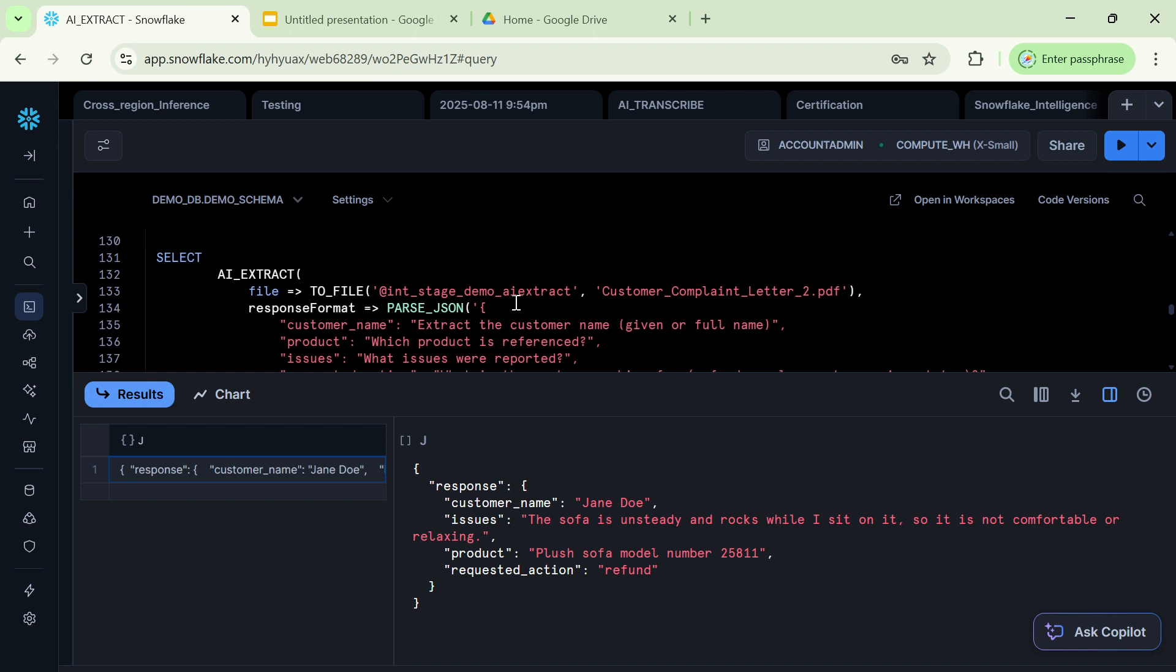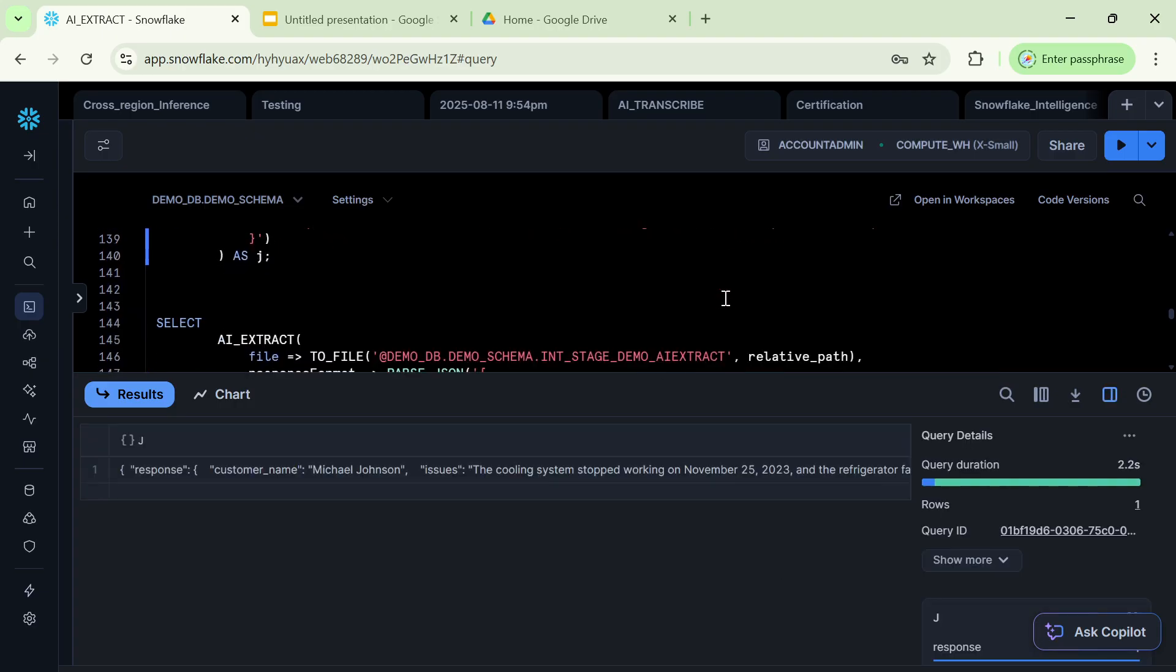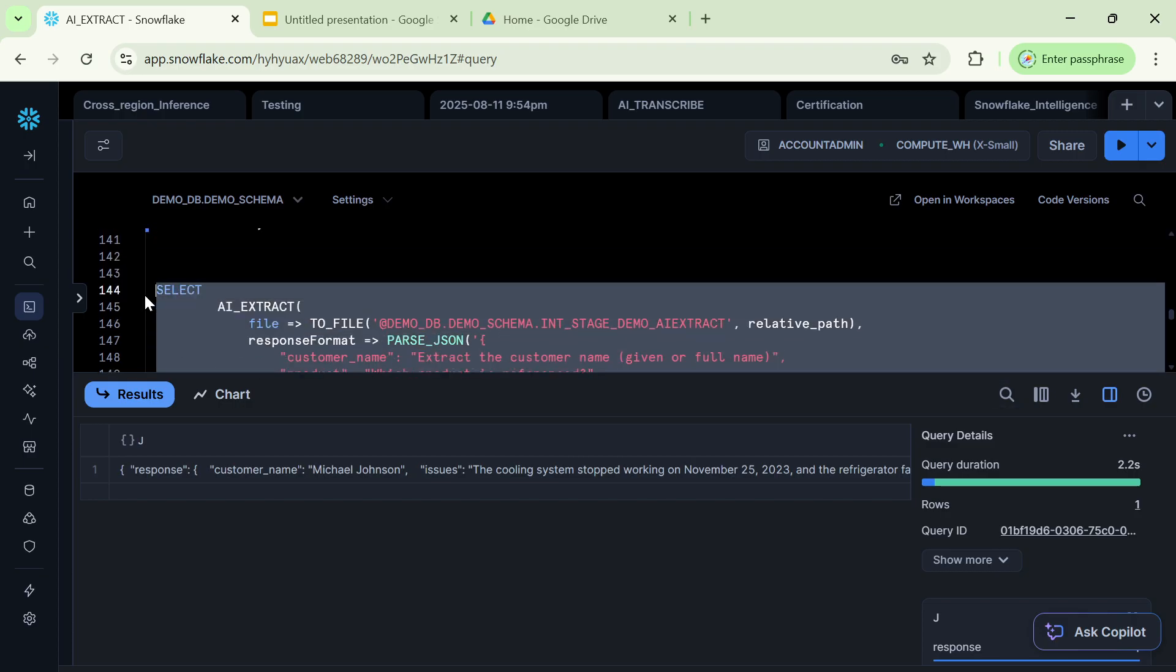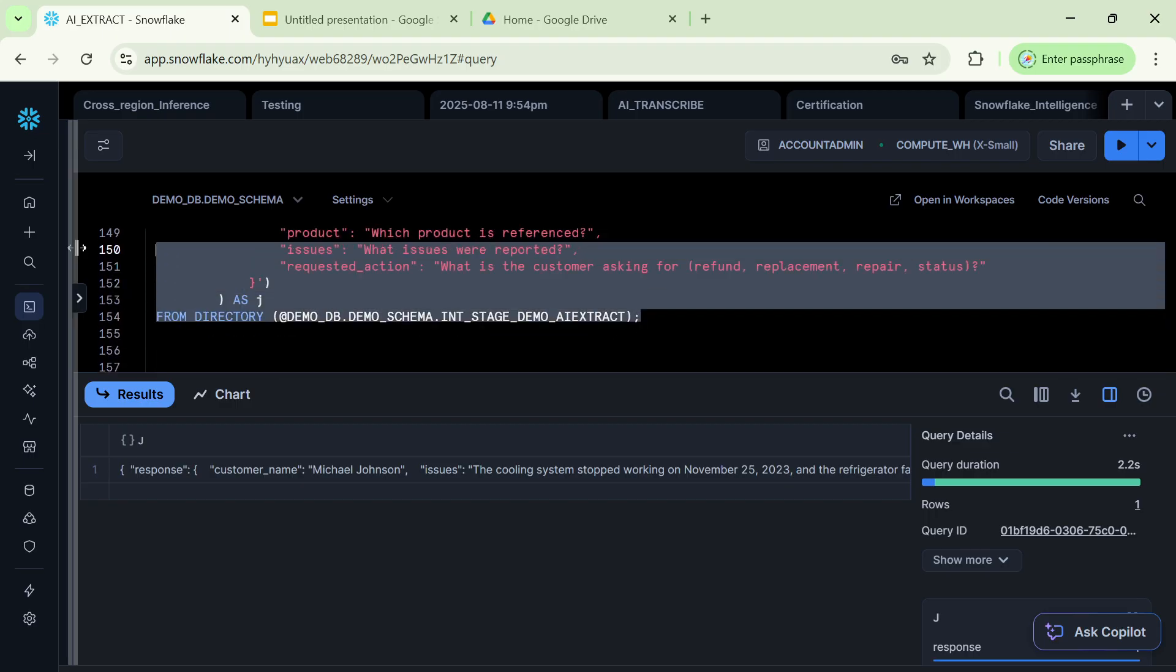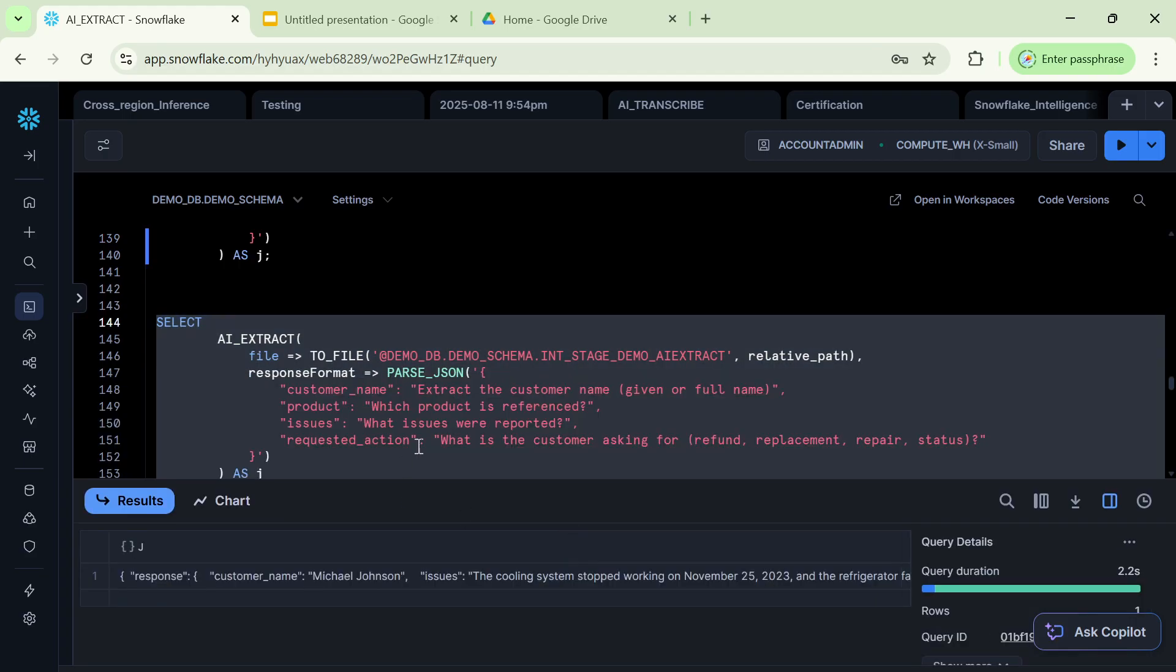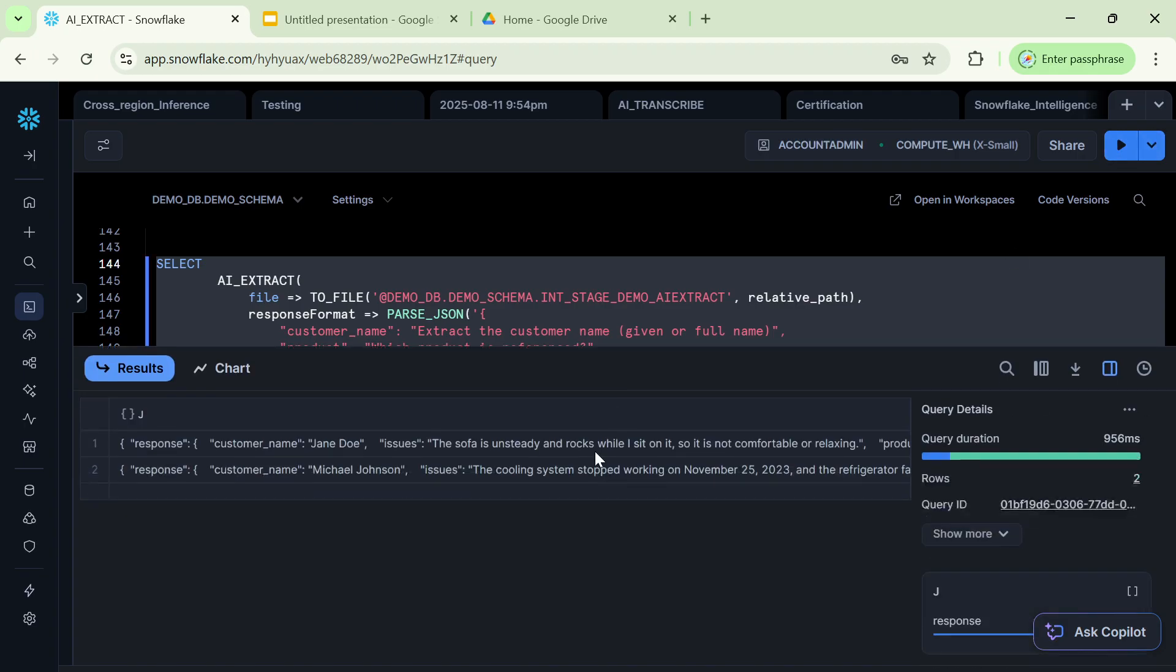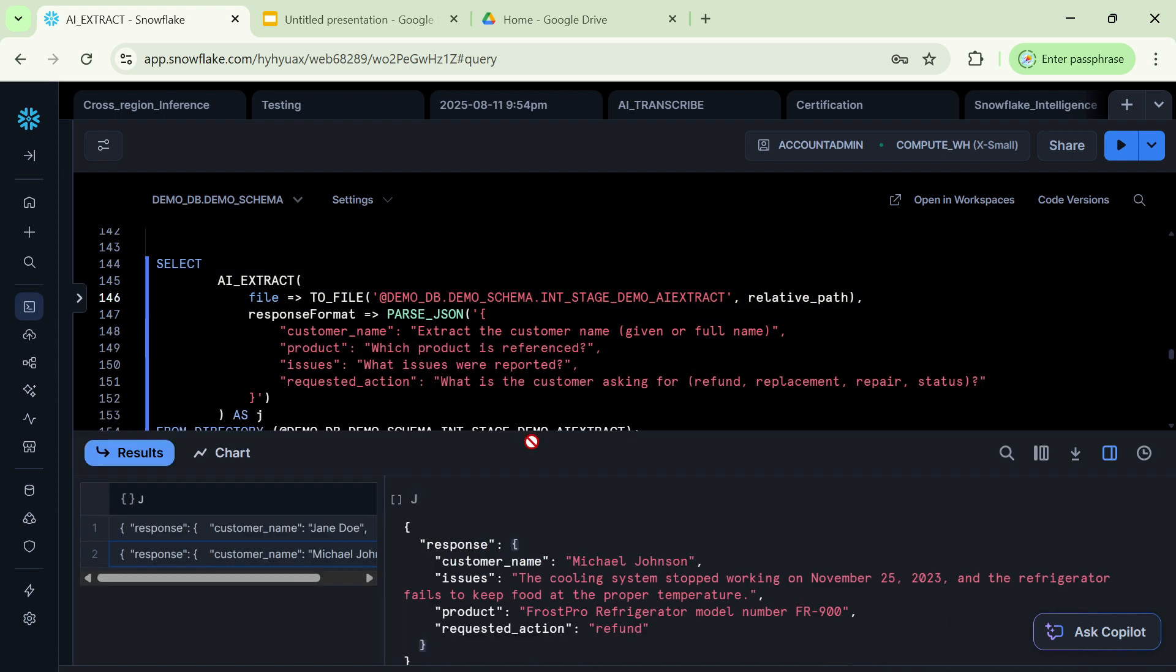Likewise, we can even extract the metrics from the other file. And then what we can even do is, let's say we want to extract the metrics of the complete entire set. So here also, we can do that. So here, what I will do is I will execute this particular command. And what it will happen is it will give us the metrics of the two set of files. So this is the power of AI extract.